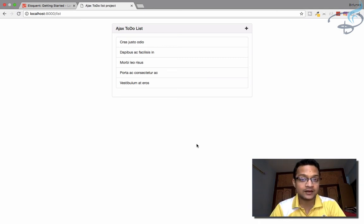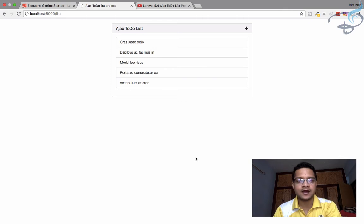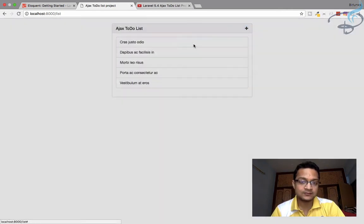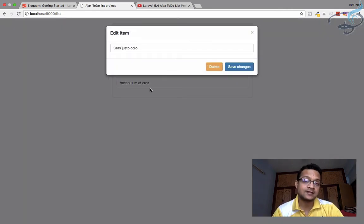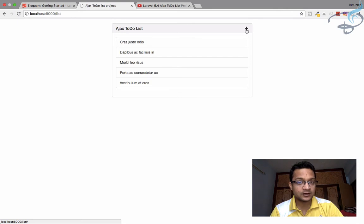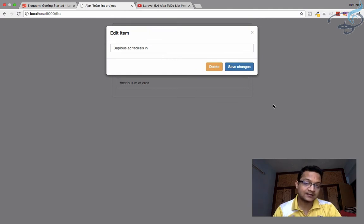We are going to create the next video for the Ajax series. We have this system here with a plus button that means we can add an item, and we can also edit and delete items. But there is a problem — when I click on the plus button after clicking any of the list items, we are not getting the add button; we are getting the same as the edit item modal.